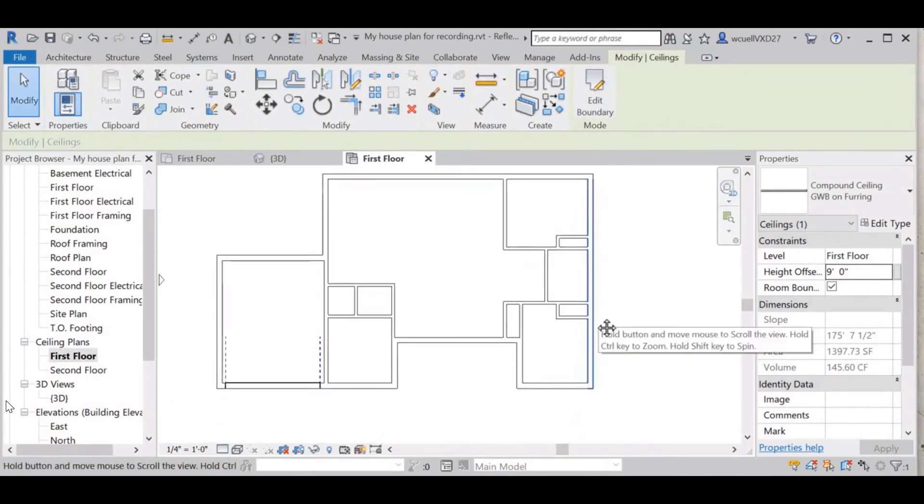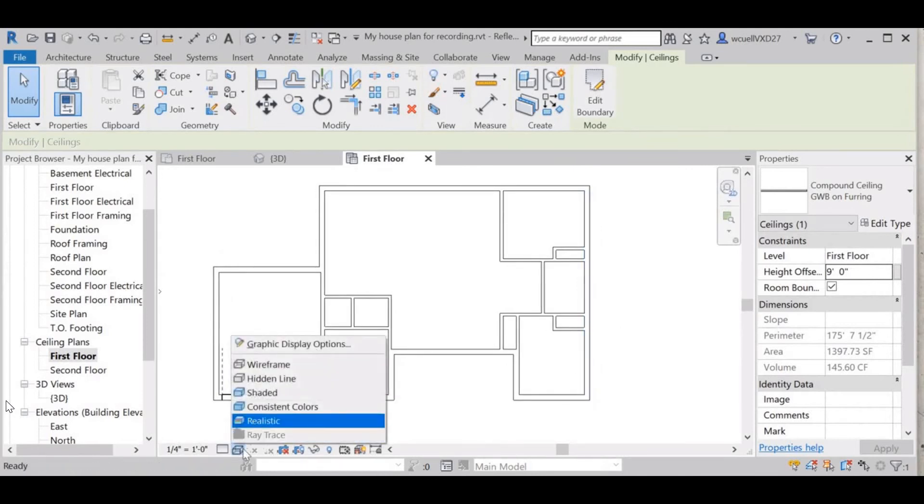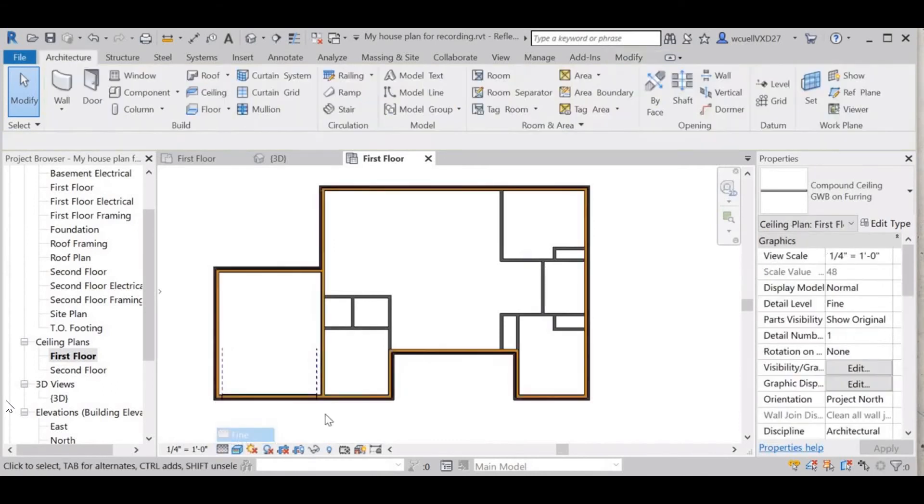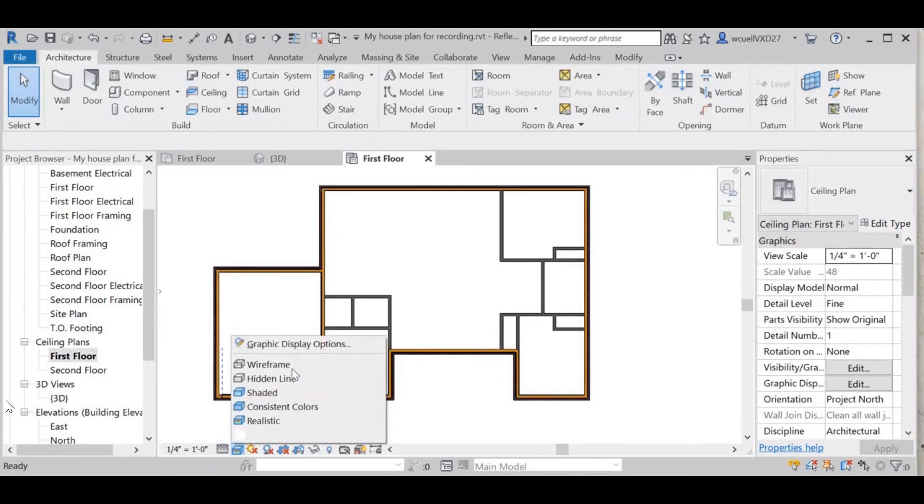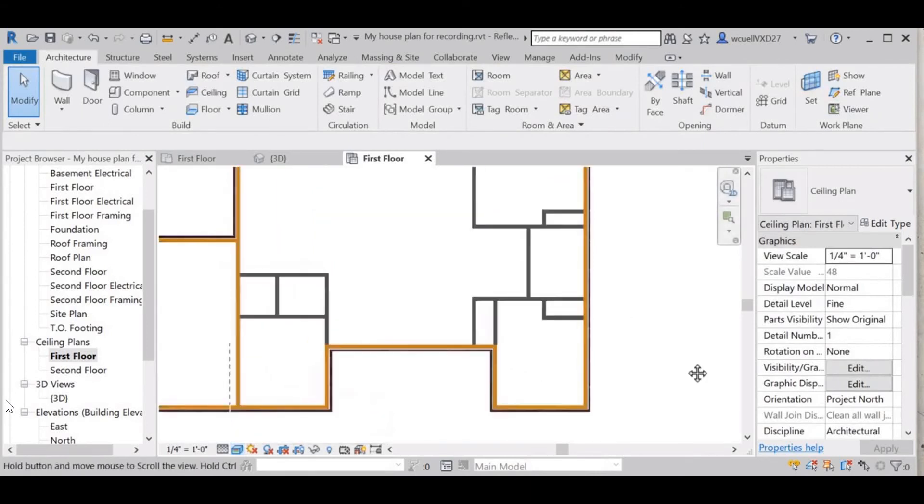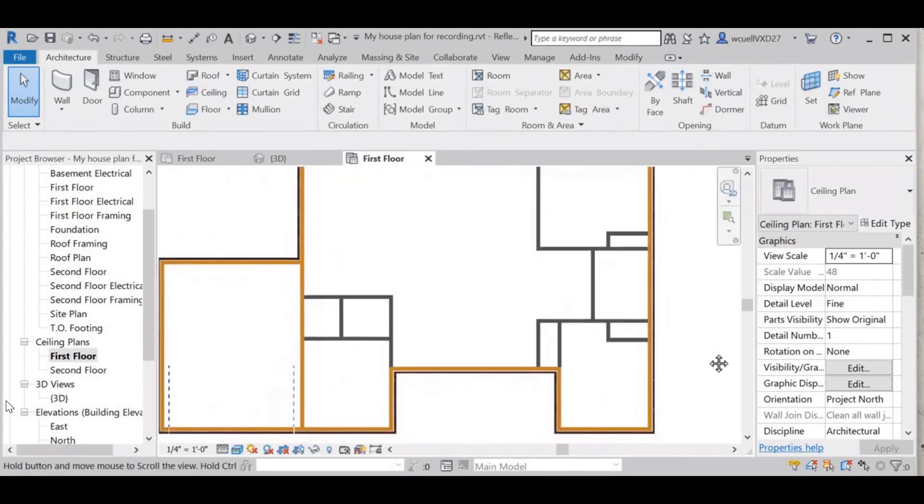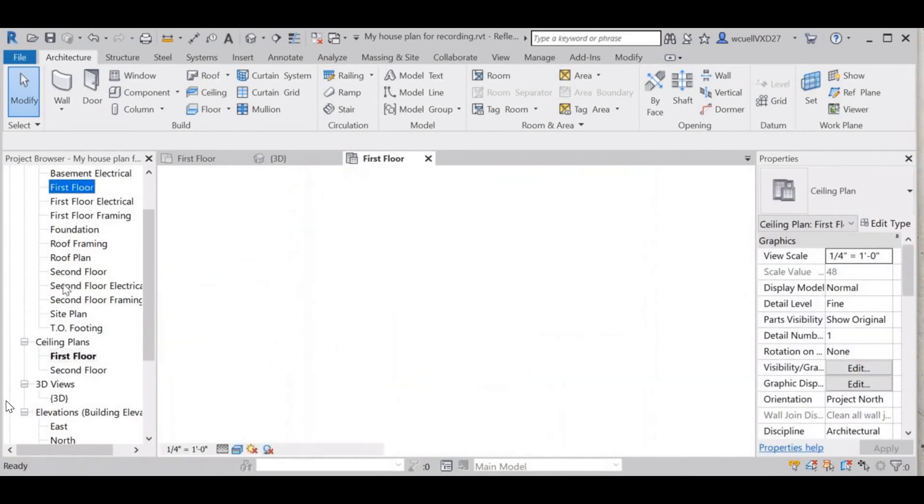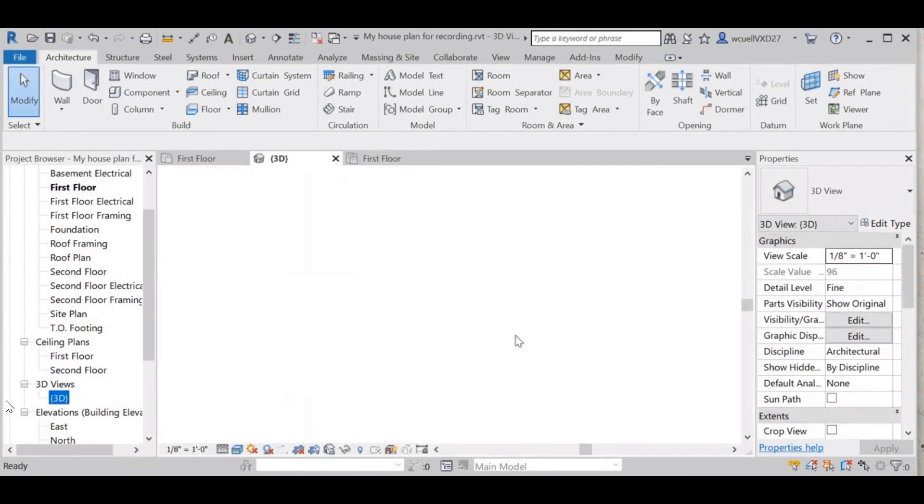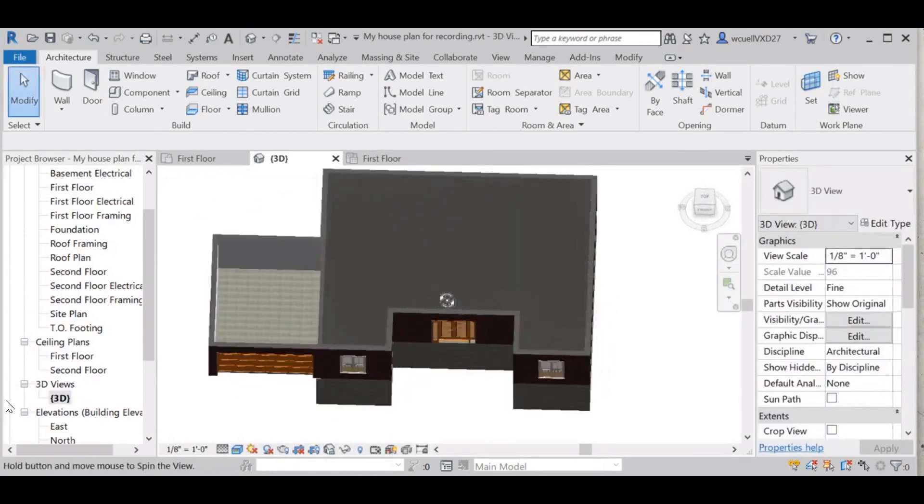Now I want to see what it looks like so I'm going to go back to realistic and fine. Let's go to my first floor 3D view. It doesn't show on the ceiling plan that it's there.